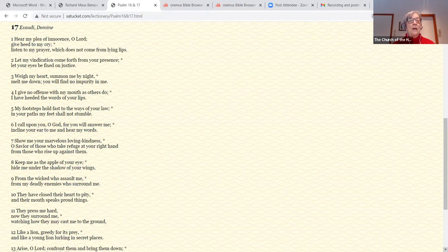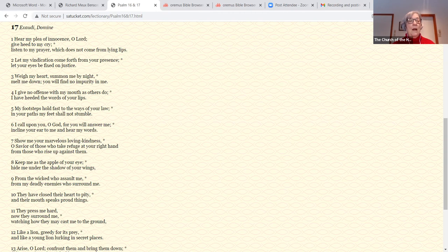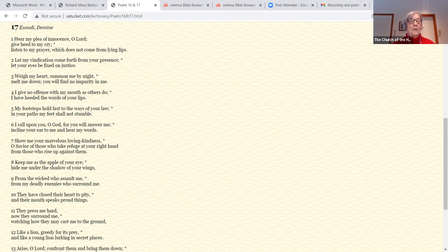I call upon you, O God, for you will answer me. Incline your ear to me and hear my words. Show me your marvelous loving kindness, O Savior of those who take refuge at your right hand from those who rise up against them. Keep me as the apple of your eye. Hide me under the shadow of your wings. From the wicked who assault me. From my deadly enemies who surround me. They have closed their heart to pity, and their mouth speaks proud things.